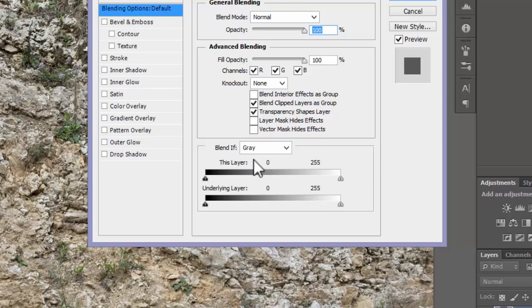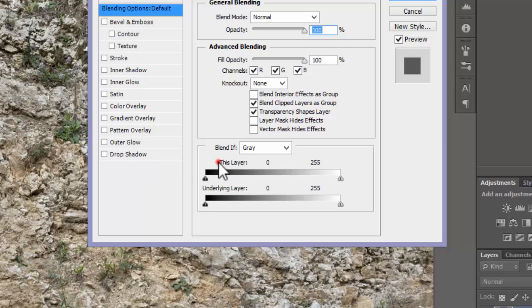It represents the possibility to blend this layer based on the pixel brightness of either the layer itself or the underlying layer.